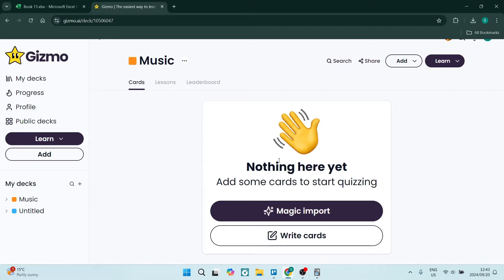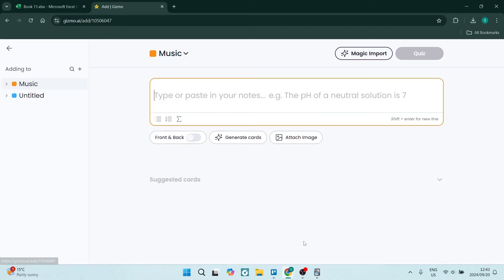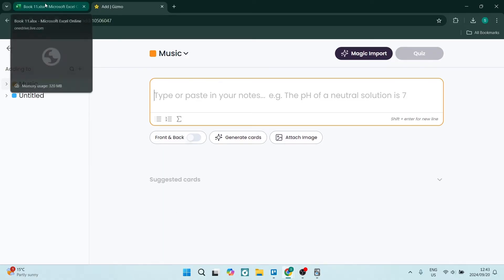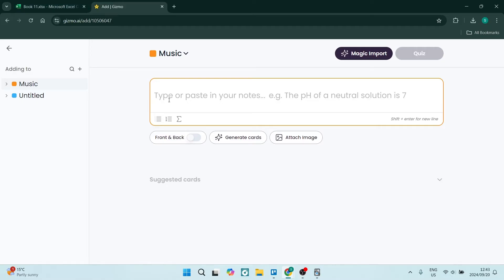There are two options: you can either write your cards manually or use AI. Let's write one manually. This is heavily AI-powered, so once you start writing, it's going to start giving you suggested cards. I'm just going to type in a question.